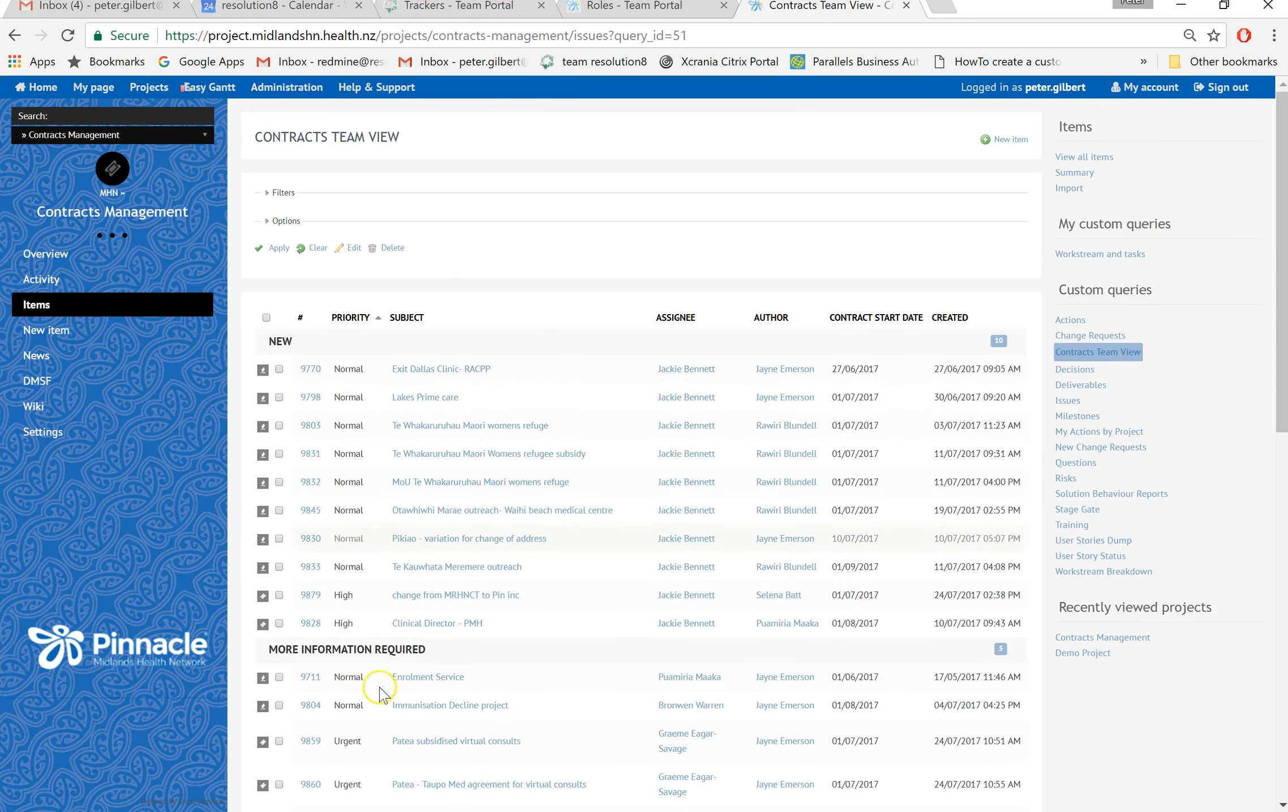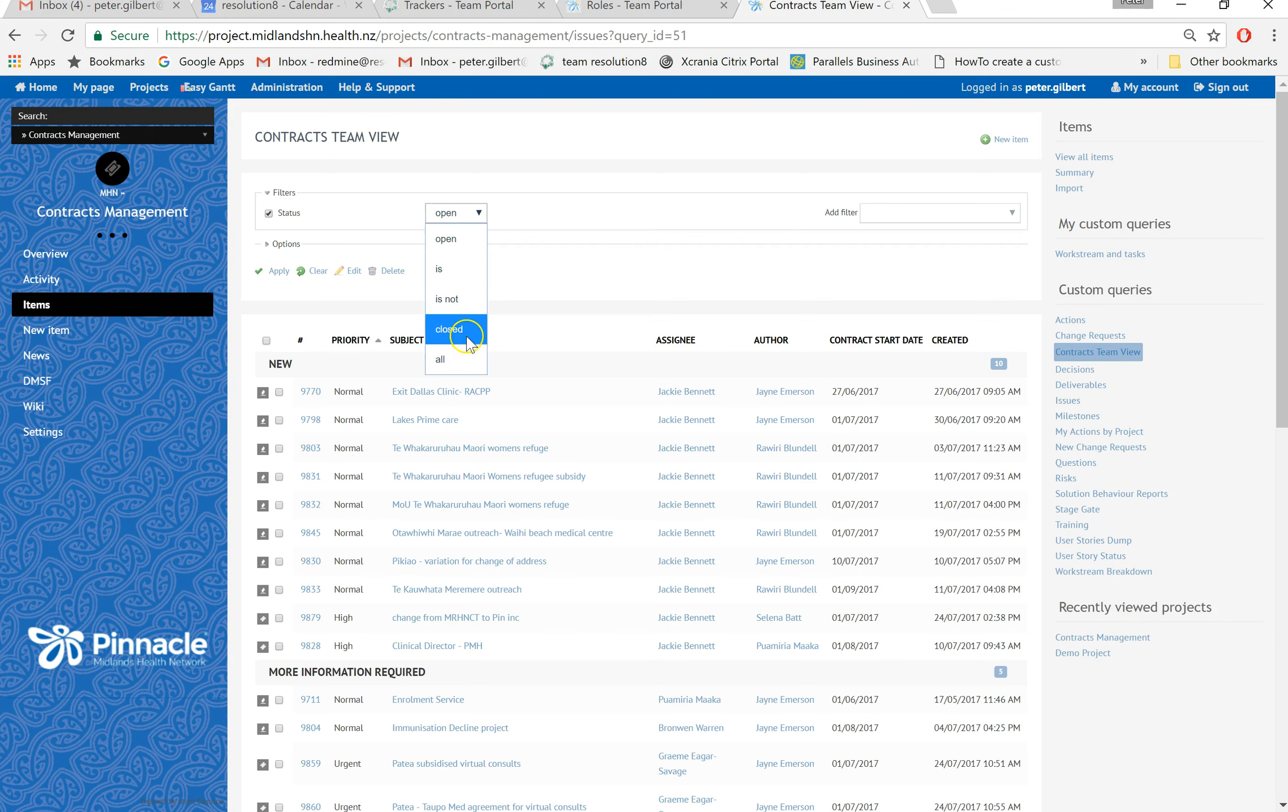You will see that it's showing only open ones. If you wanted to look at which ones are closed, you can change the closed items there. Just hit apply.